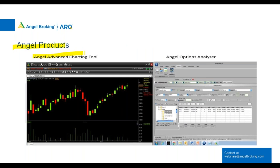Angel products include the Angel Advanced charting tool, which SpeedPro users should definitely use — it provides real-time charts for options, futures, and all NSE stocks. There is also an Options Engine / Option Analyzer within SpeedPro. We will cover these in other webinars. Thank you from my side — now we can take your questions. Thanks for joining us.